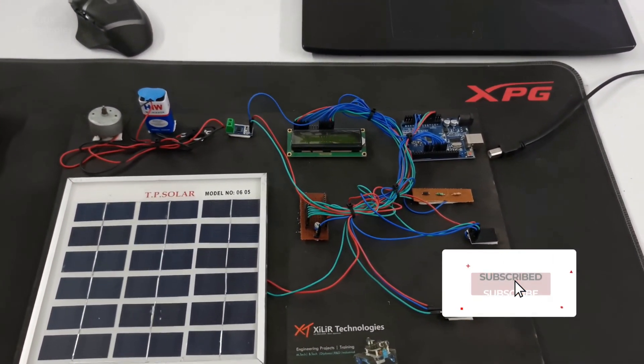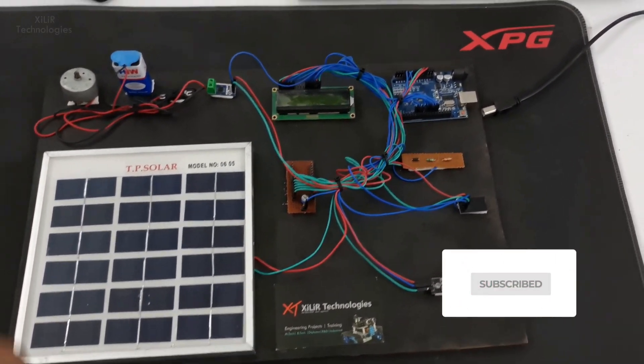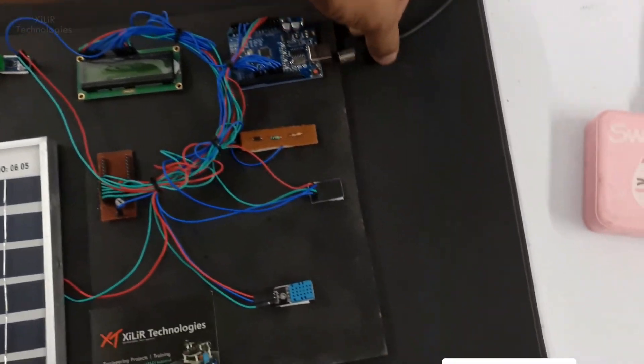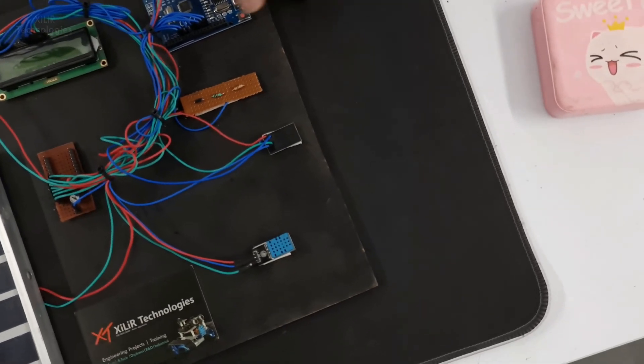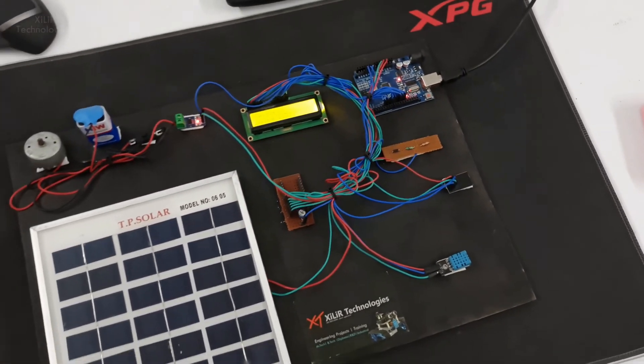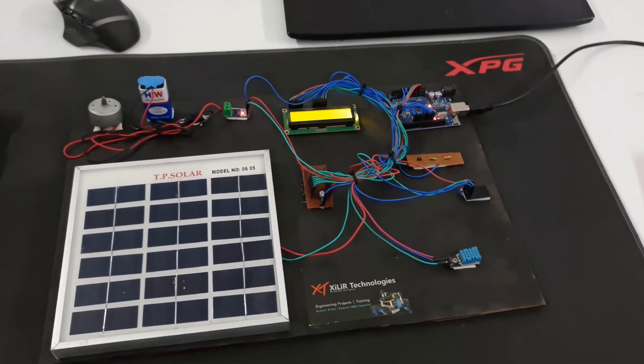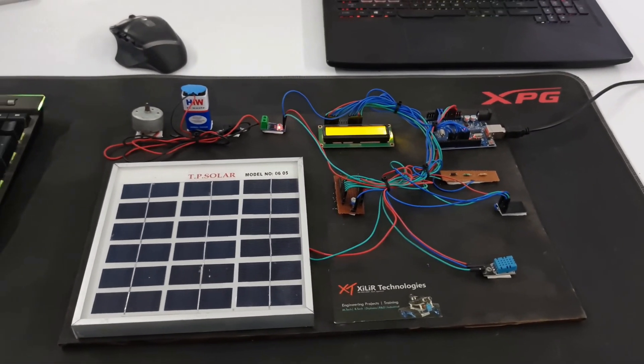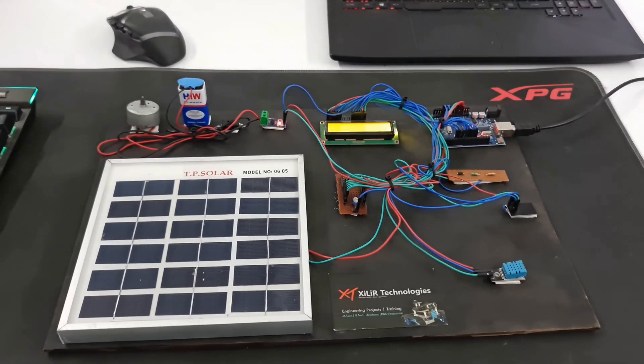Now let's see the working of this project. First, connect this wire, the VCC wire. Now this project is on.